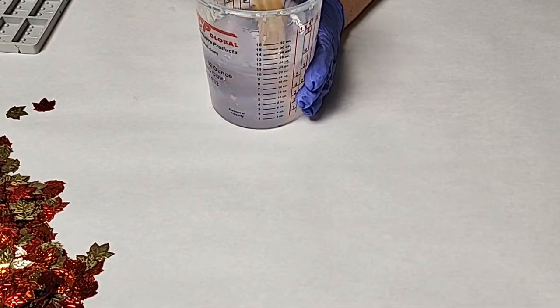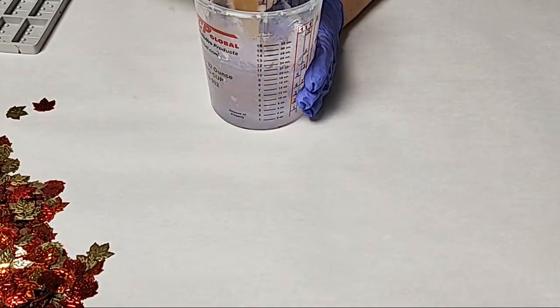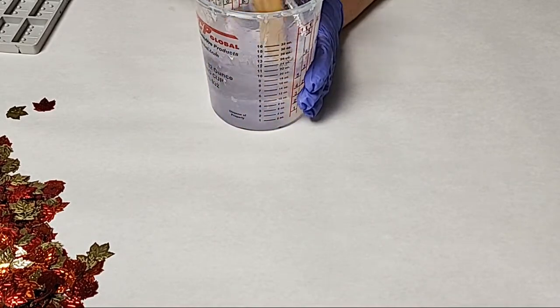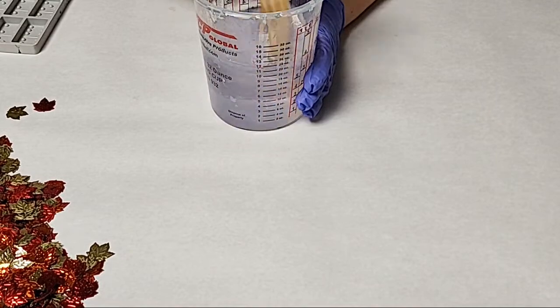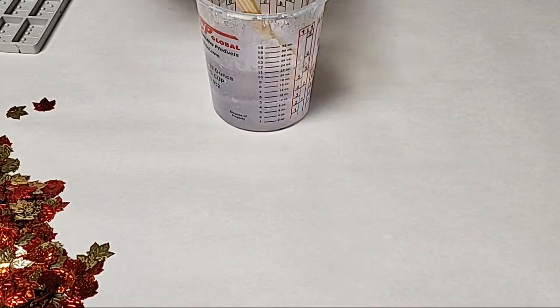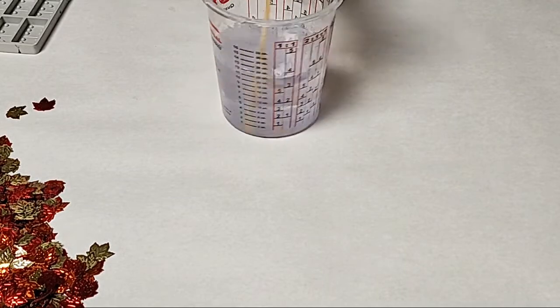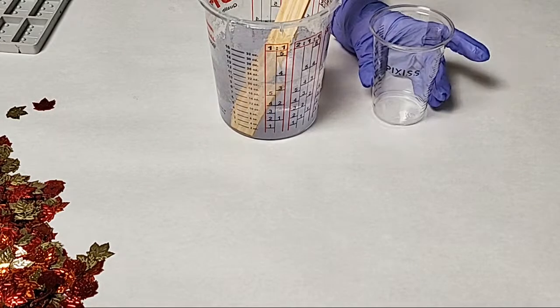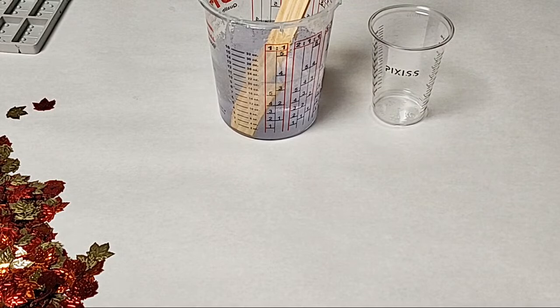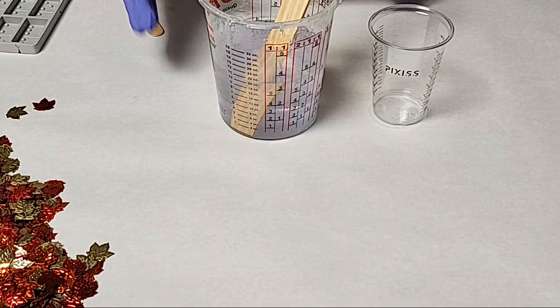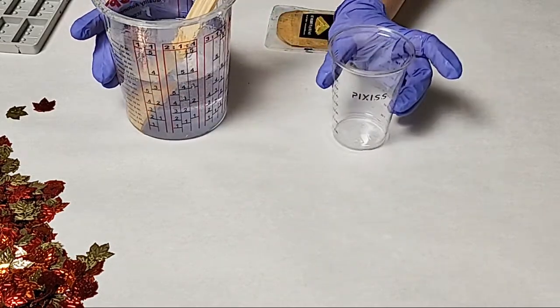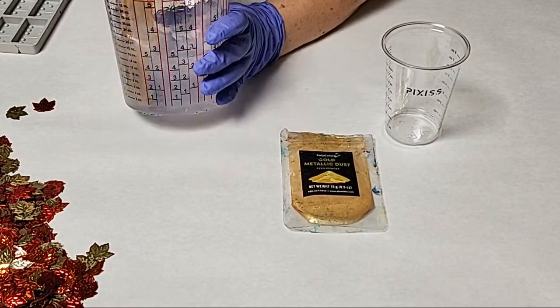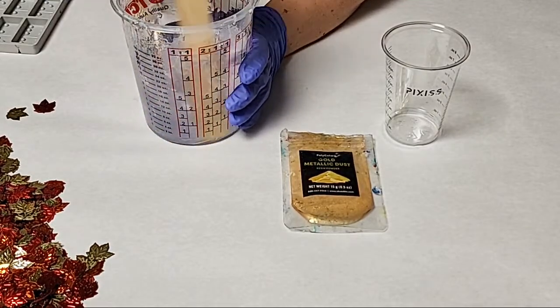When mixing the resin, scrape the sides, scrape the bottom as you go. You don't need to mix too vigorously. You don't want to enter a bazillion air bubbles in there. But if you're mixing up a lot of resin, you can use a drill to mix it faster. I'm going to use some gold dust, of course. I'm going to put it in a separate cup because I don't know that I want gold dust for everything.